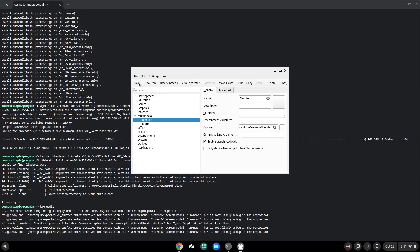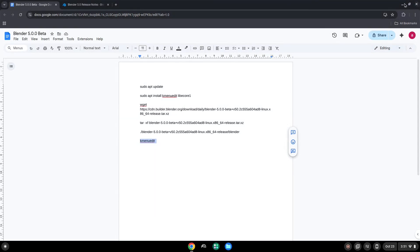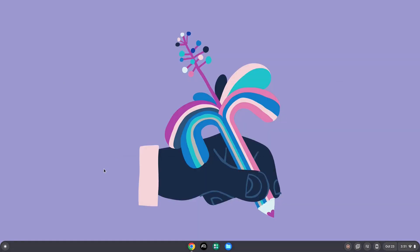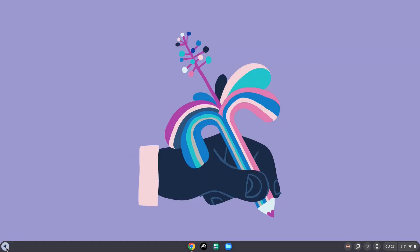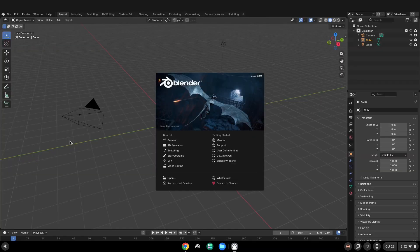Save the launcher. Now we will launch the application. Enjoy.